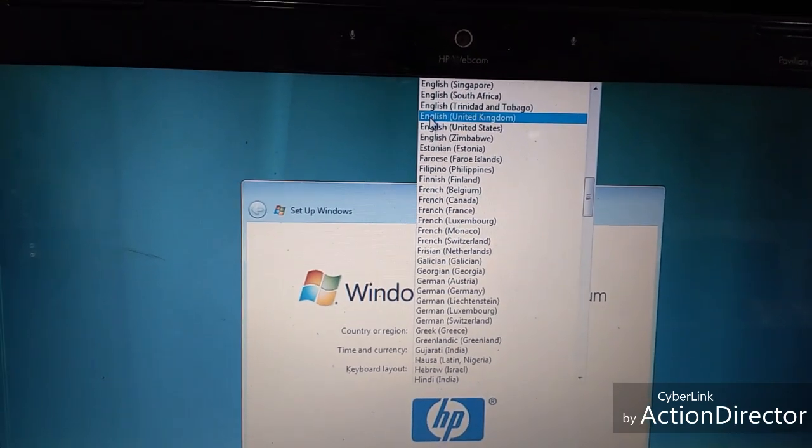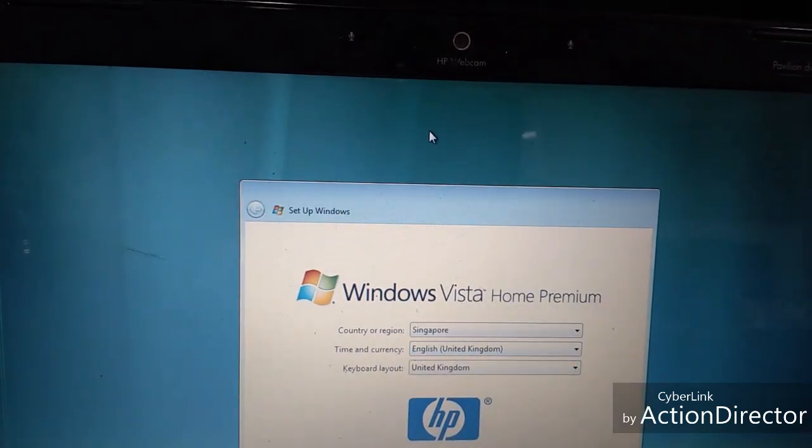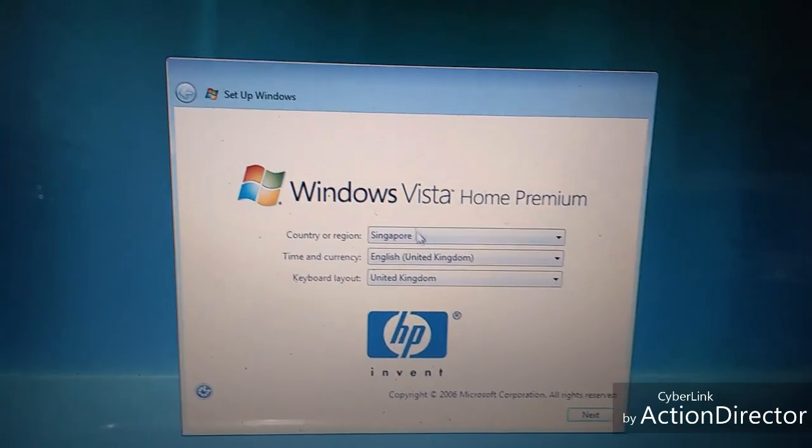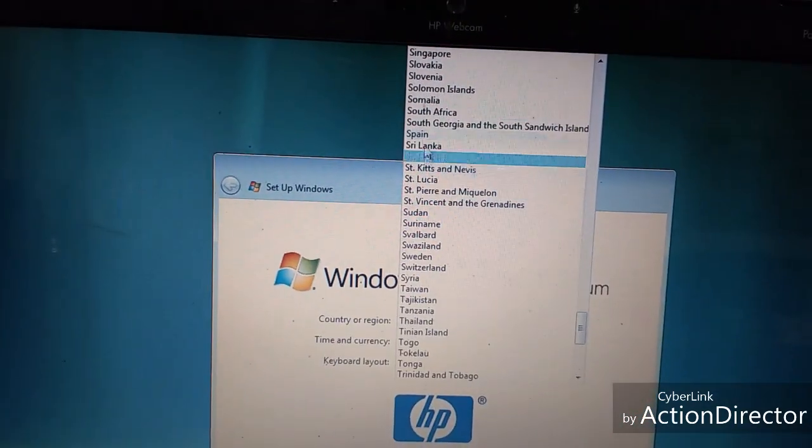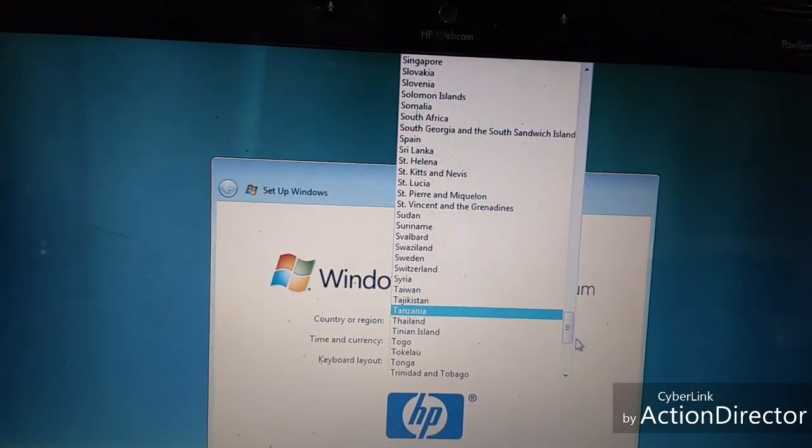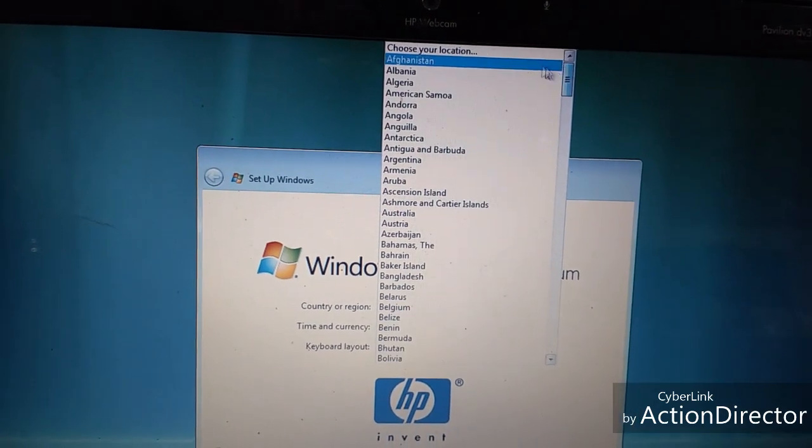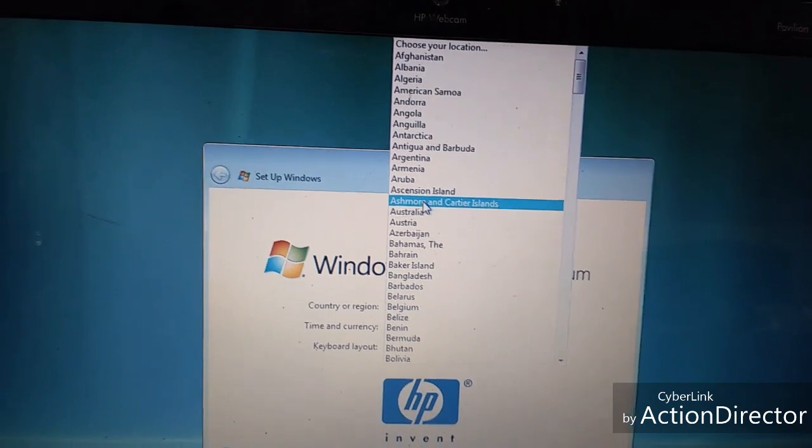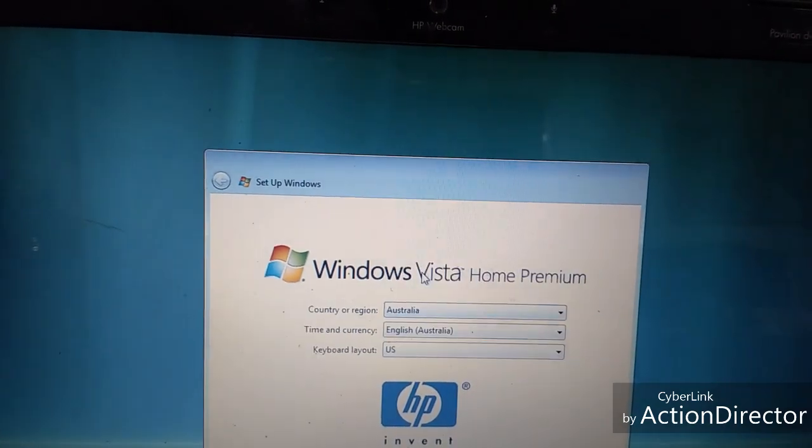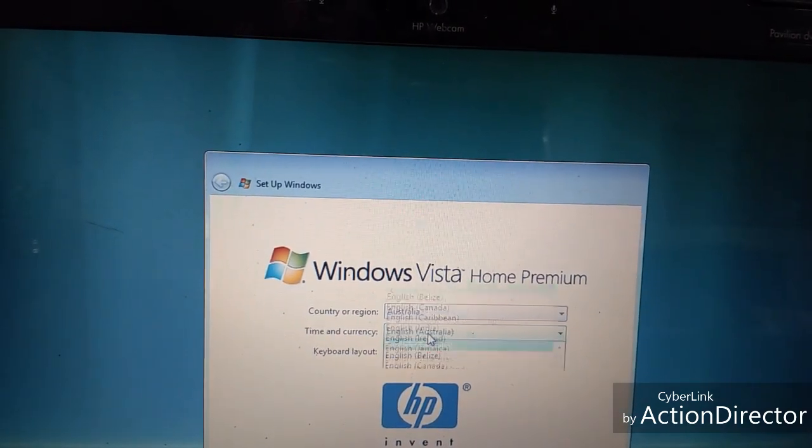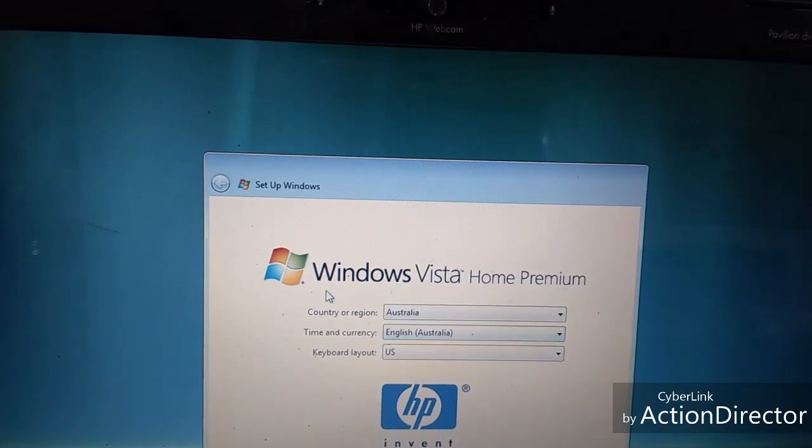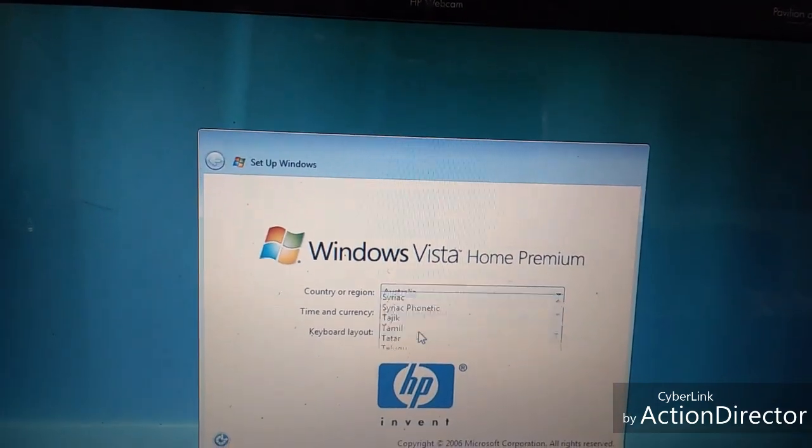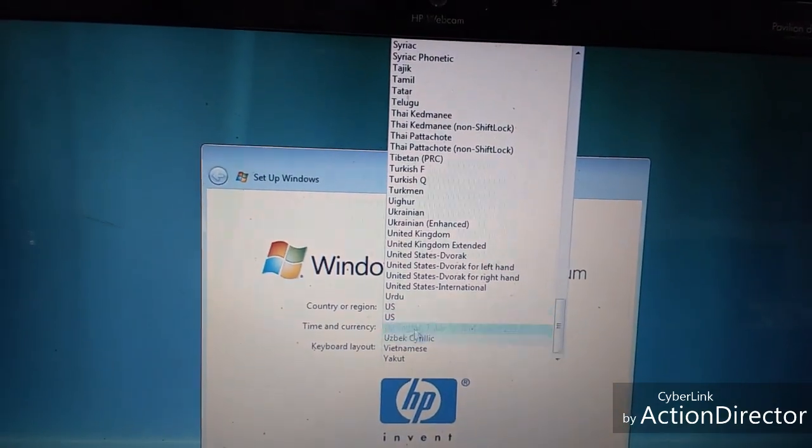I'm just going to go United Kingdom even though I live in Australia. Australia keyboard layout.